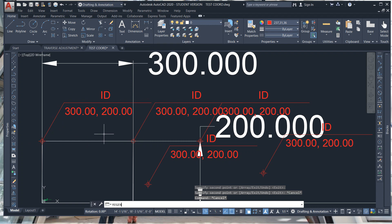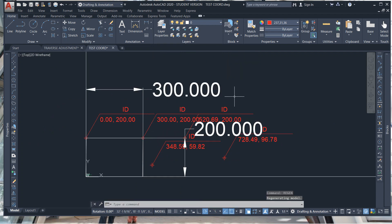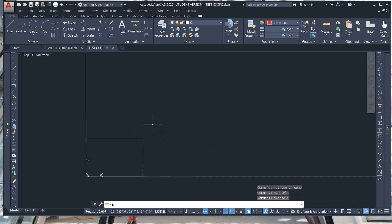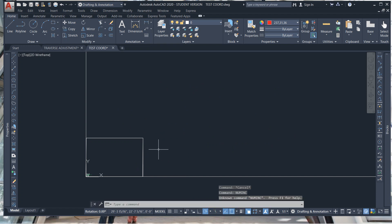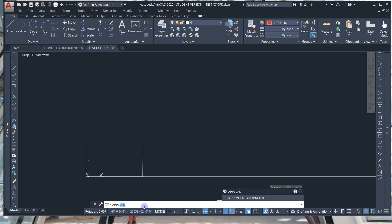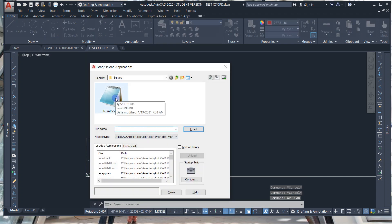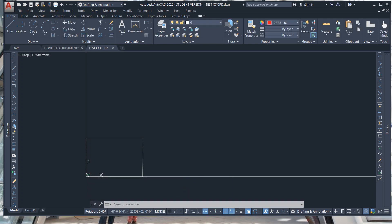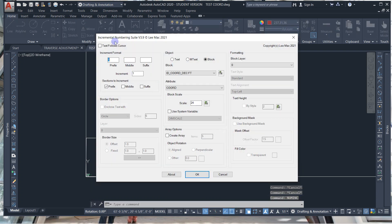Hit Regen and everything will regenerate. Now there's a command called numink. Go to APPLOAD, upload, enter — I already loaded the LISP routine. This is the list routine — you can get it from Lee Mac, he's got tons of really great LISP routines. Click on it, hit Load. It's been loaded successfully. Close it. Now you can type in numink enter — it's called the Incremental Numbering Suite Version 3.9, Lee Mac 2021.